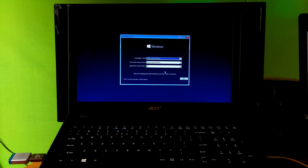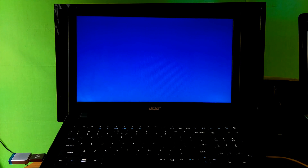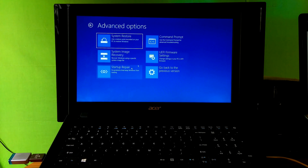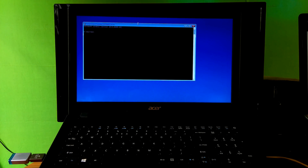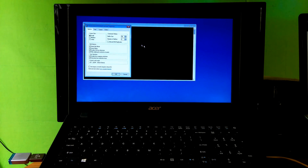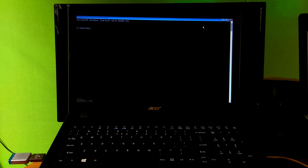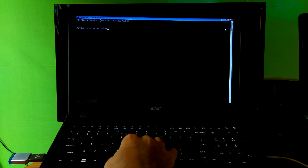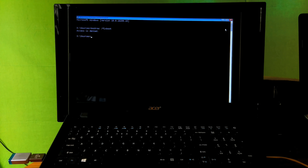Then click on Next and then click on Repair your computer. Next, click on the Troubleshoot option, then click on Command Prompt. Now let me show you: by typing the command 'bootrec /fixboot' and hitting Enter, as you can see, it shows access is denied.